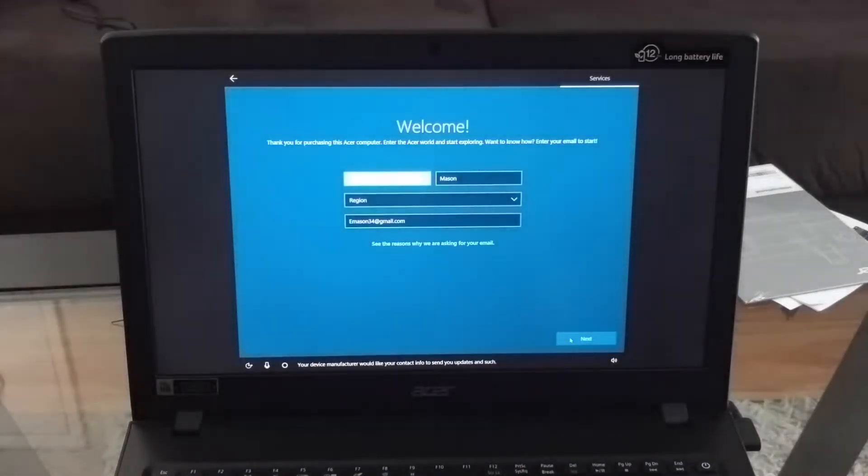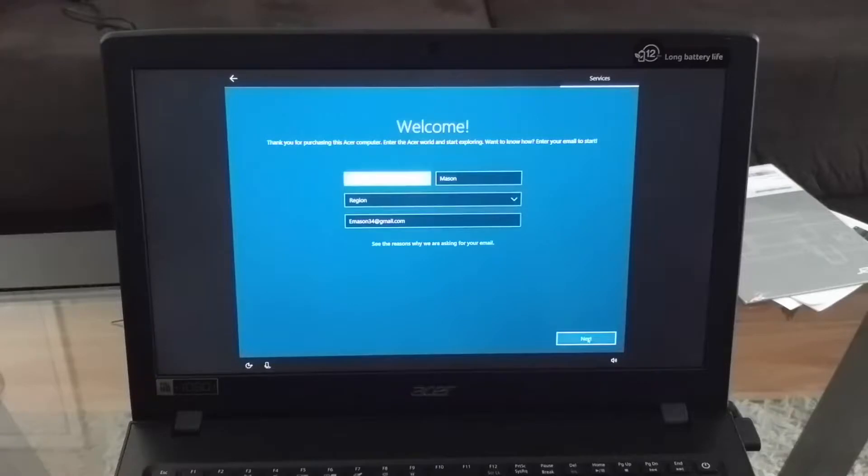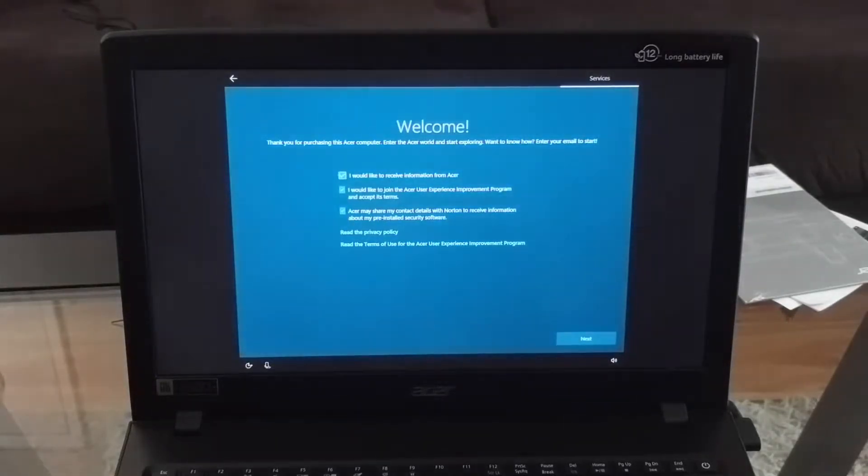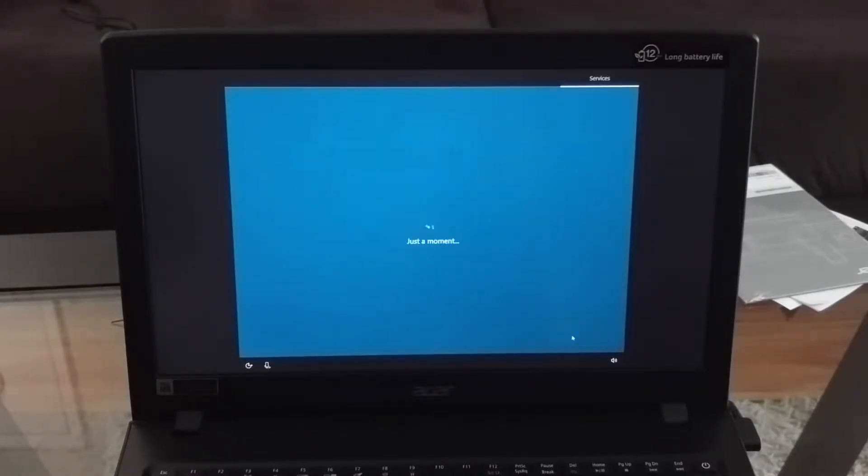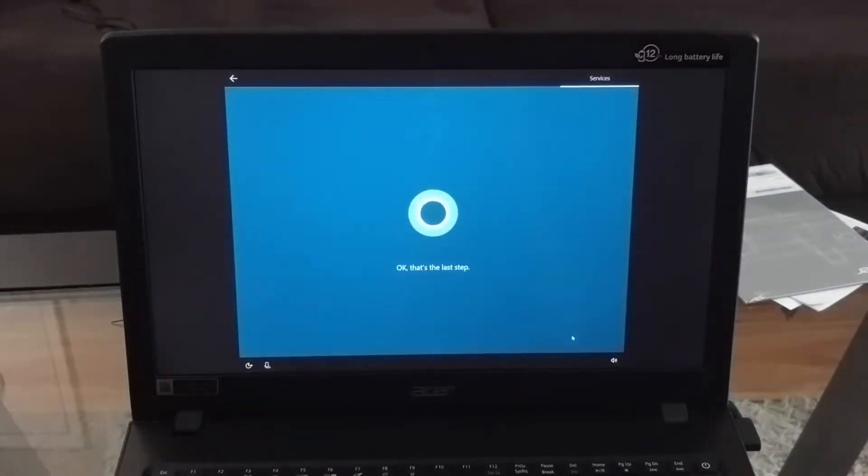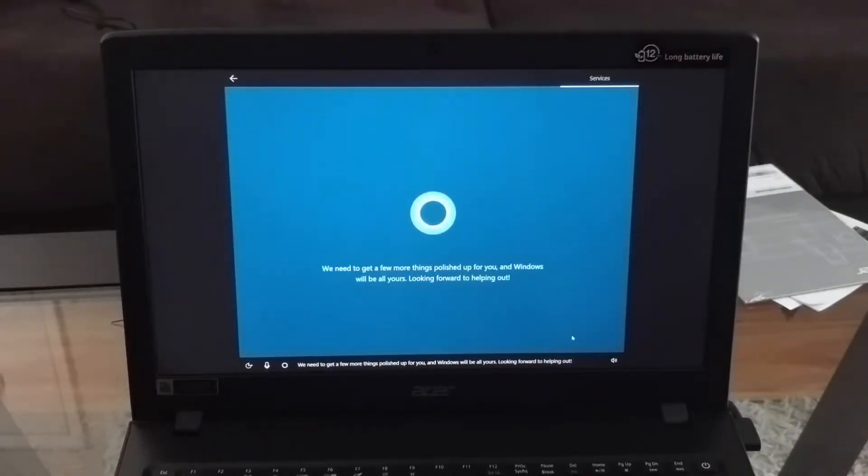Your device manufacturer would like your contact info to send you updates and such. Okay, that's the last step.